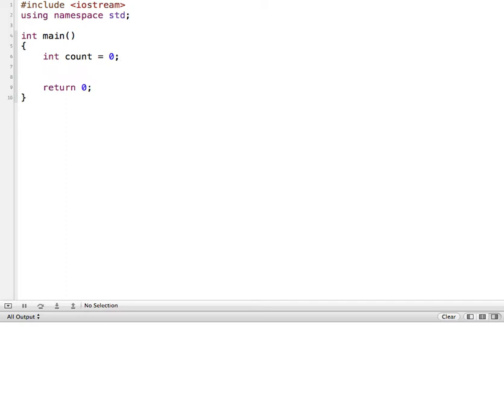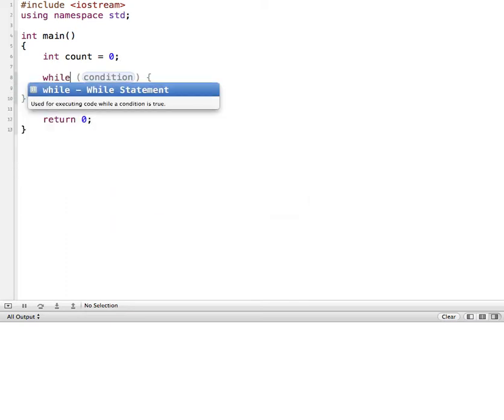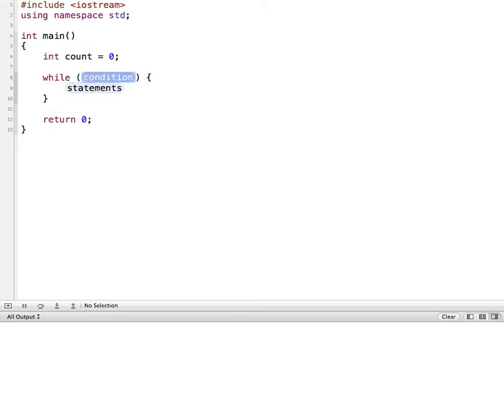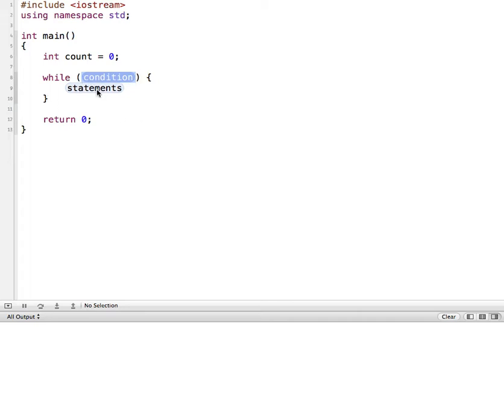And then for my while loop, start with the keyword while. My program automatically fills in the basic structure here so we can see while, and then we have a condition. The condition is what we want to check to see if something is true. And then if it is true, it's going to execute the statements that are inside the opening and closing curly braces. So I have to fill in a condition and then I have to fill in my statements, my actual C++ code statements of what I want it to do.